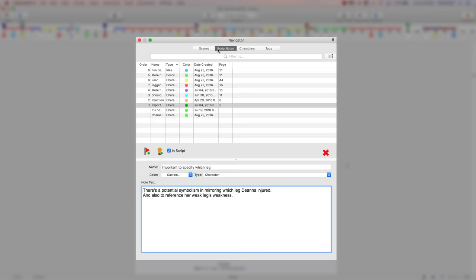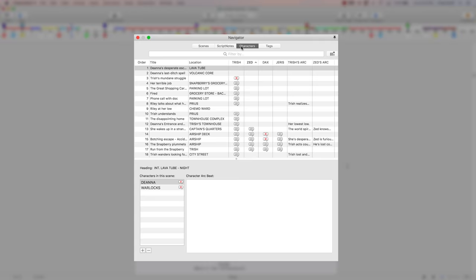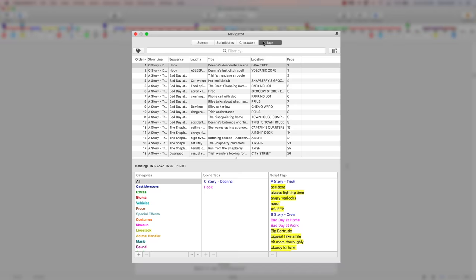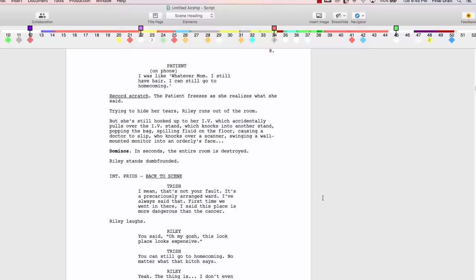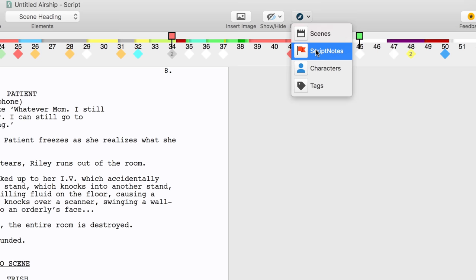The Final Draft Navigator has a floating palette designed to help you navigate all areas of your script. If the Navigator isn't on your screen, you can show script information by clicking the Navigator icons at the upper right of the toolbar and selecting Characters.